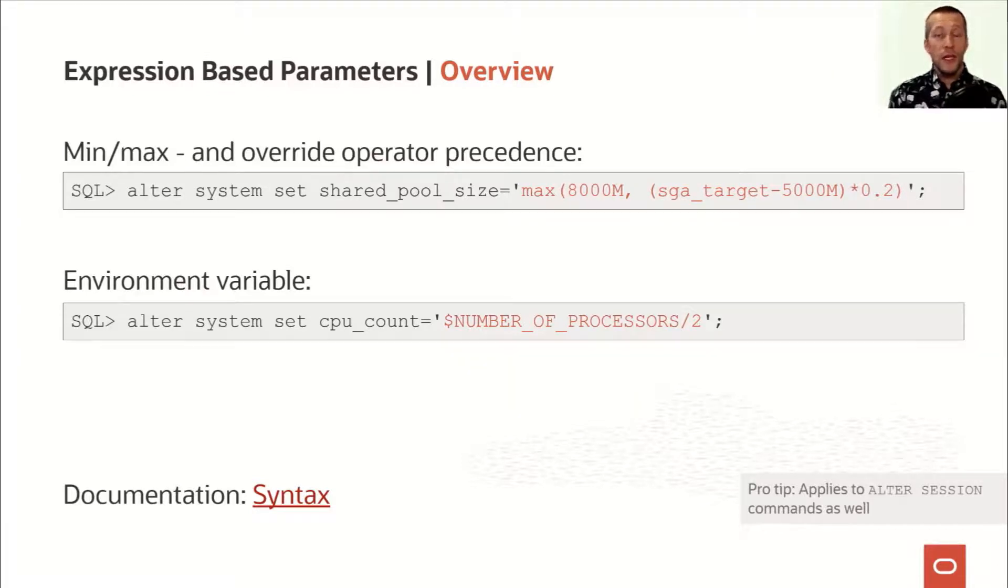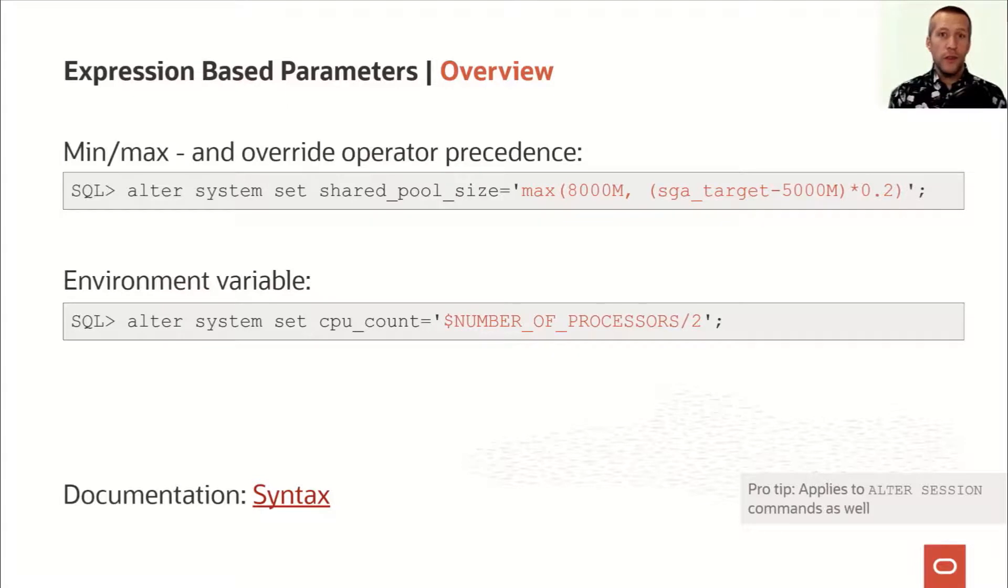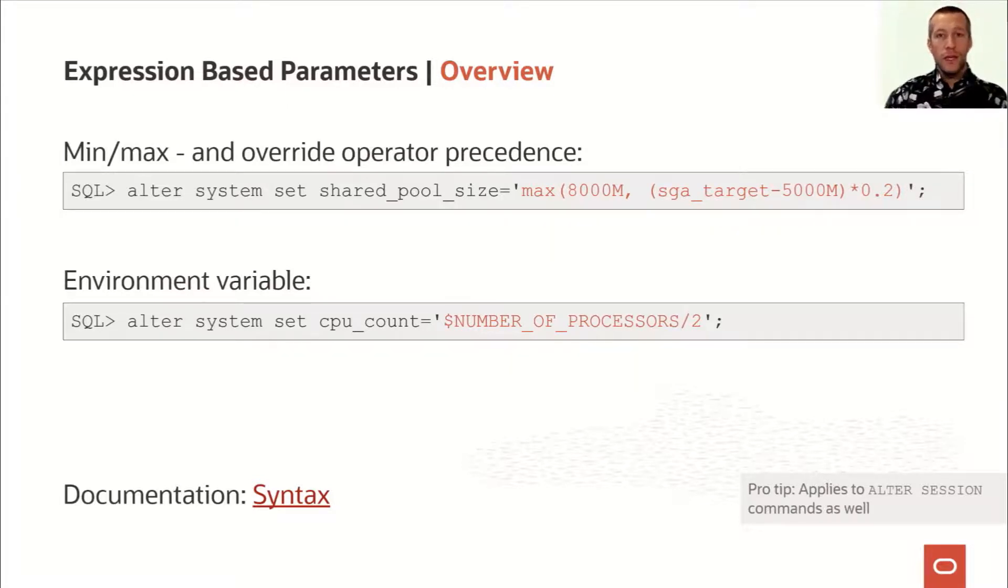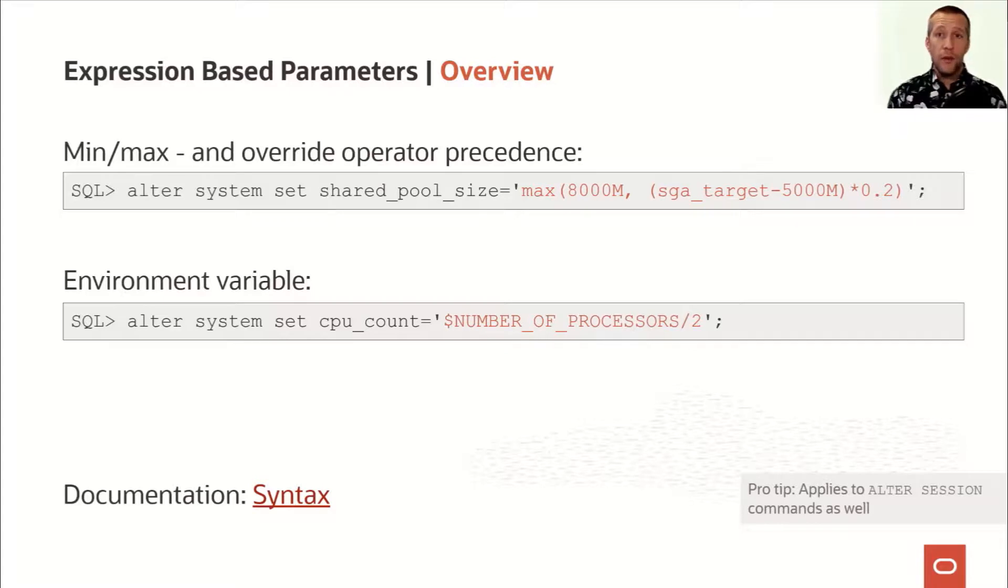So if you want to do instance caging and prevent one of your databases from using all the CPUs on a host, you could set it to the environment variable that has the number of processors divided by two. So if you later on move the database to a more powerful host, that number will be recalculated and it will have a new value.